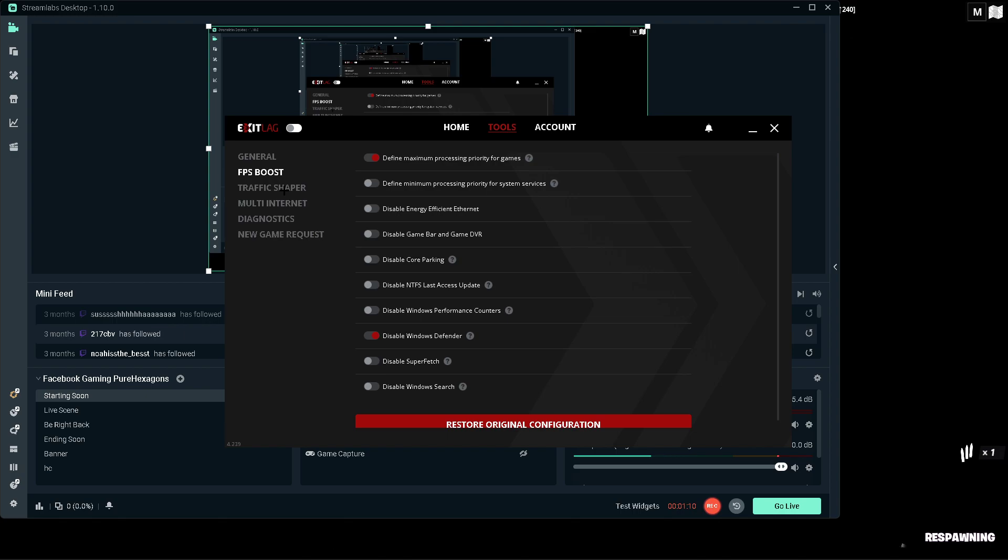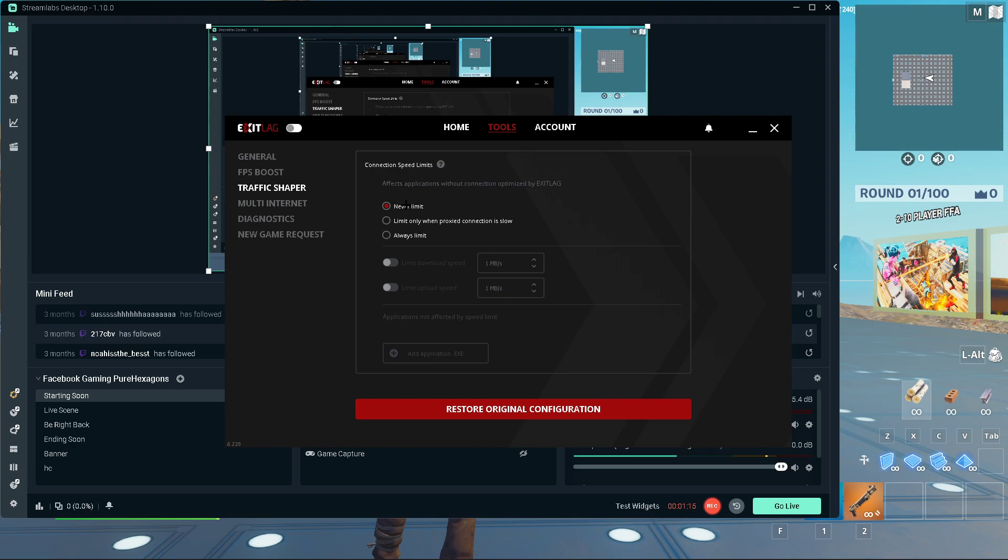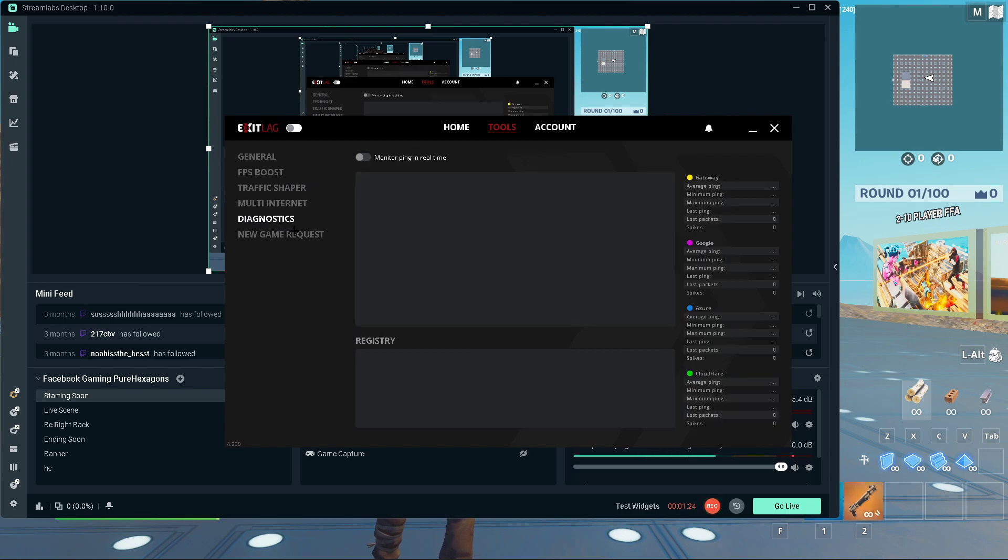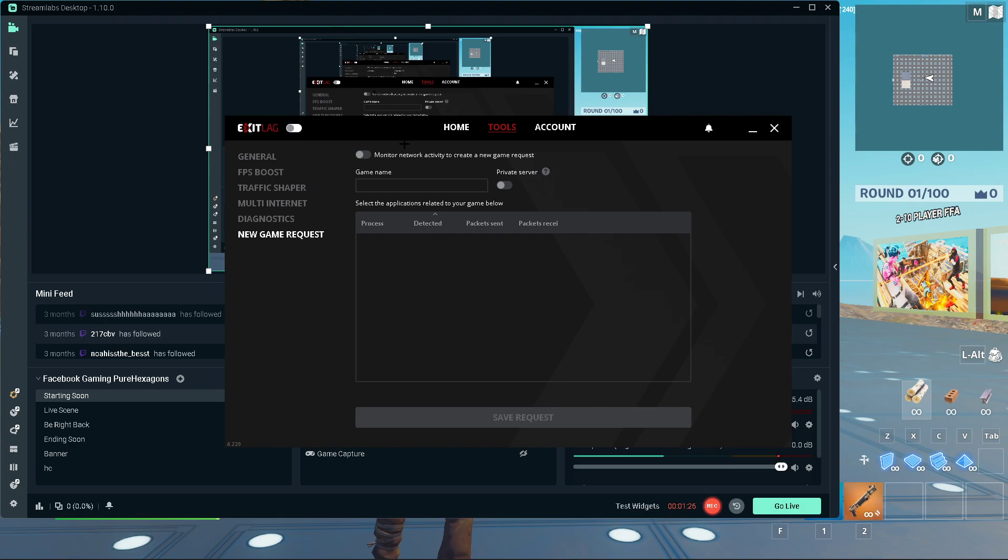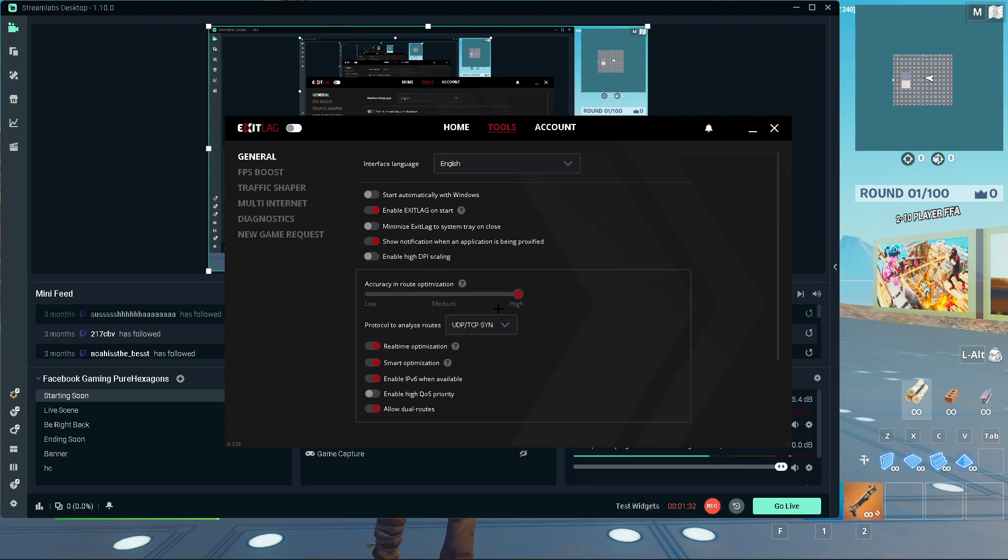Here in Traffic Shaper, it's just better to never limit. You don't want your connections to be limited by anything. Multi-internet, let's just keep that off. Diagnostic, keep that off as well. And you don't have to mess around with these three last. Just do what I said, and that's for the Tools.